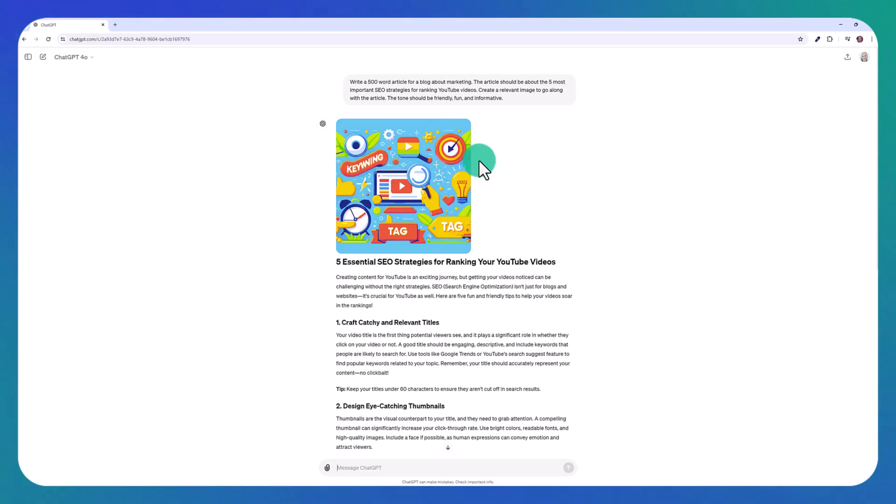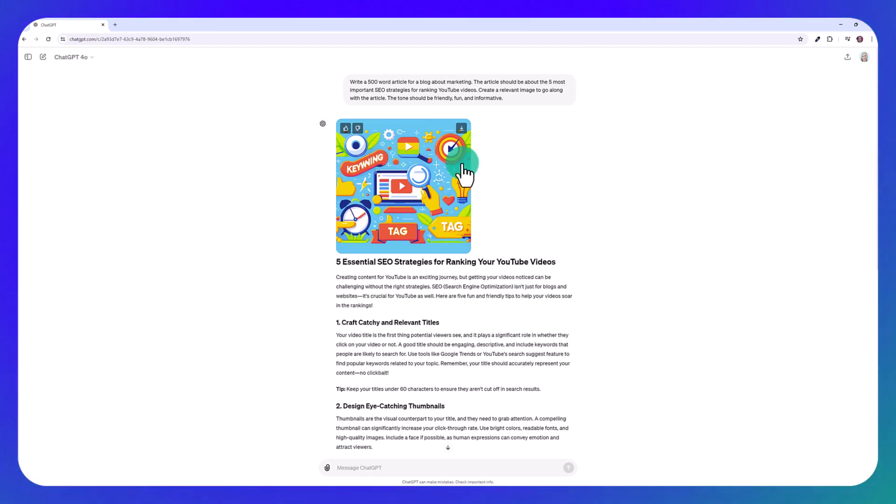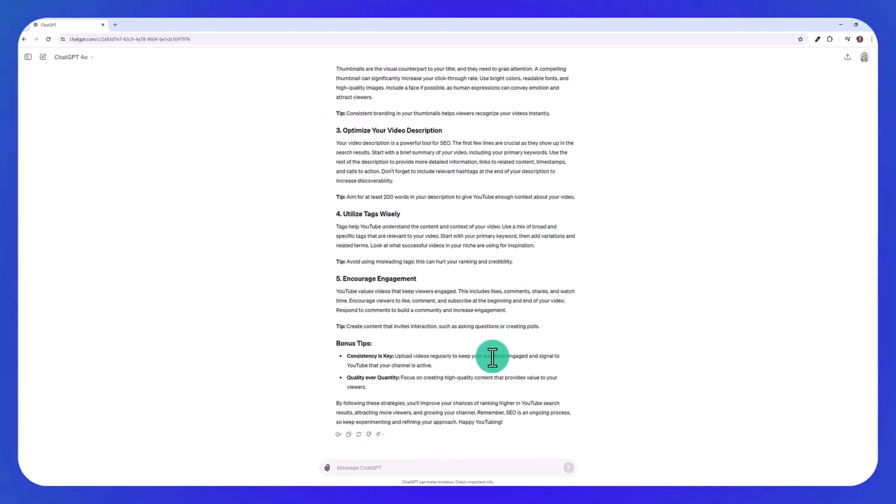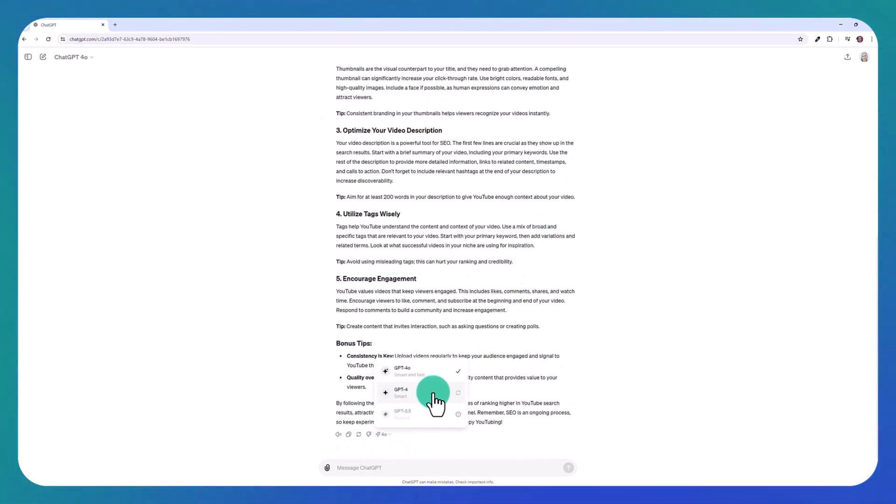A lot of times with these types of images, they can make mistakes with the text, but this is easily editable in Photoshop or you could just try to regenerate that. So I want to change the model. I'm going to click here and we're going to try it with GPT-4.